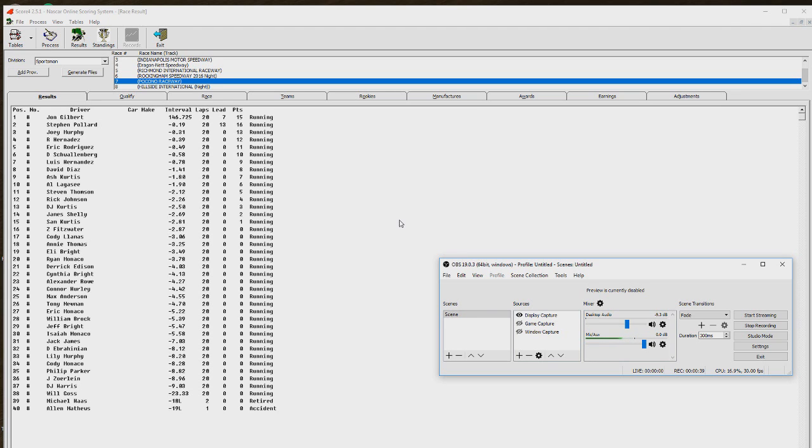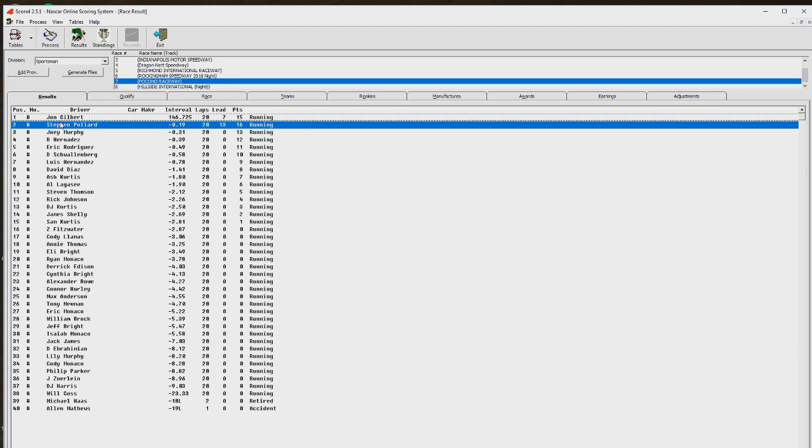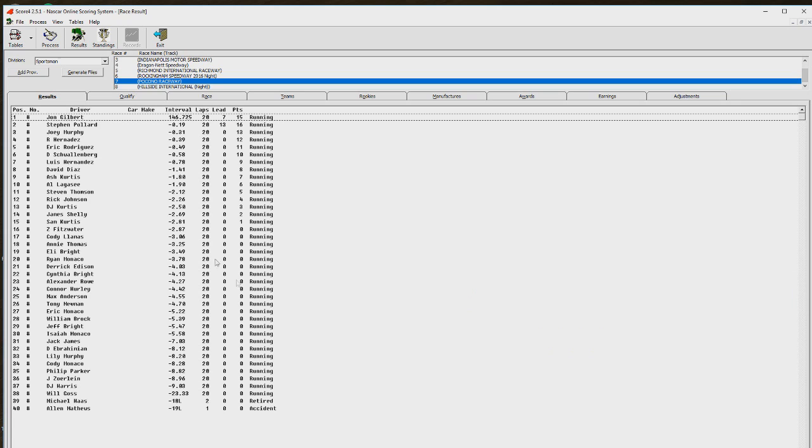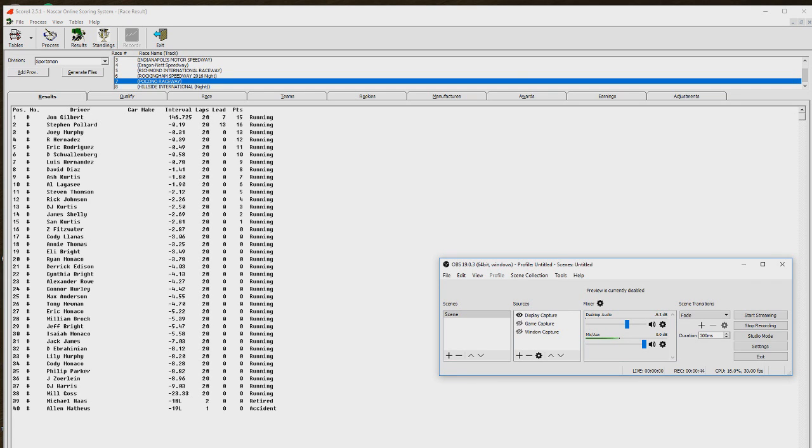So here's your actual results from the Pocono race. John Gilbert would claim his, I believe it's his third win in Sportsman, and it's Steven Pollard, Joey Murphy, Robert Hernandez, Eric Rodriguez, Dylan Schwanberg, Luis Hernandez.